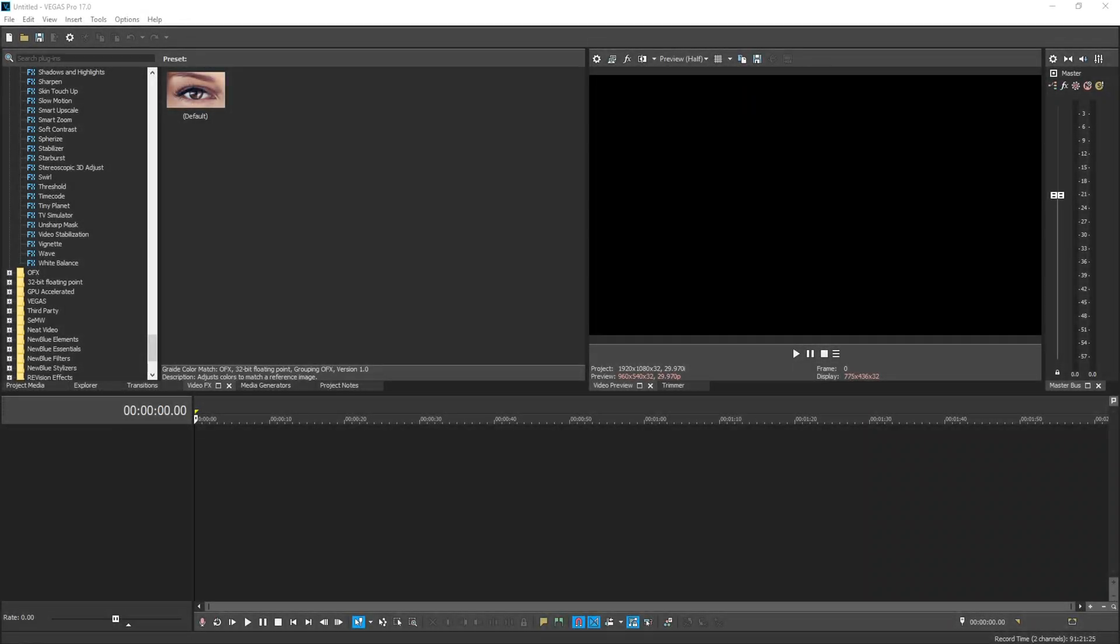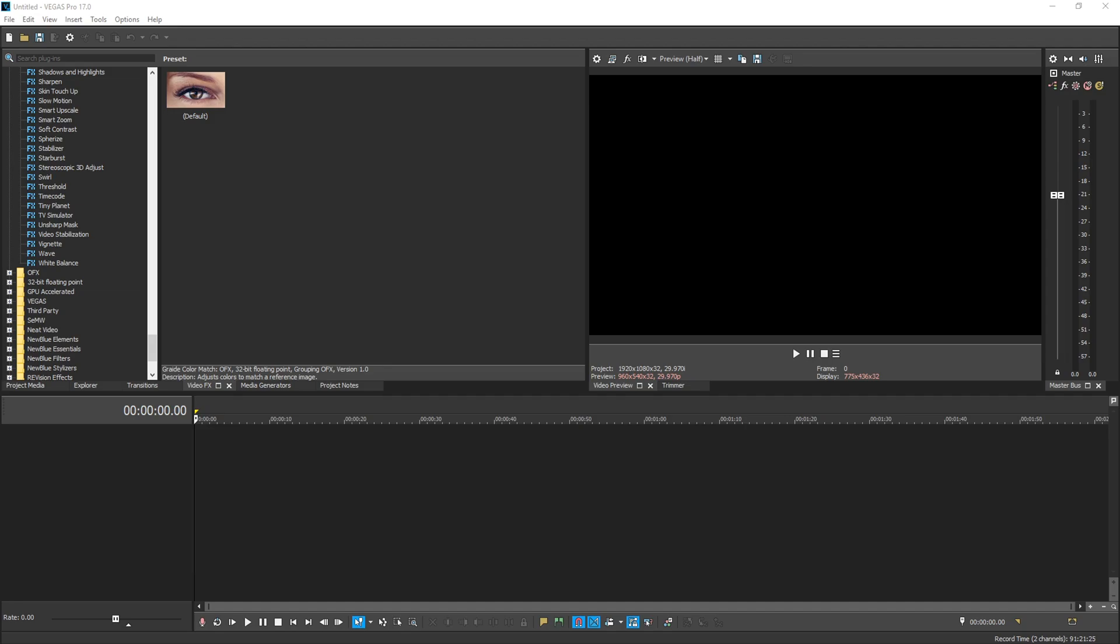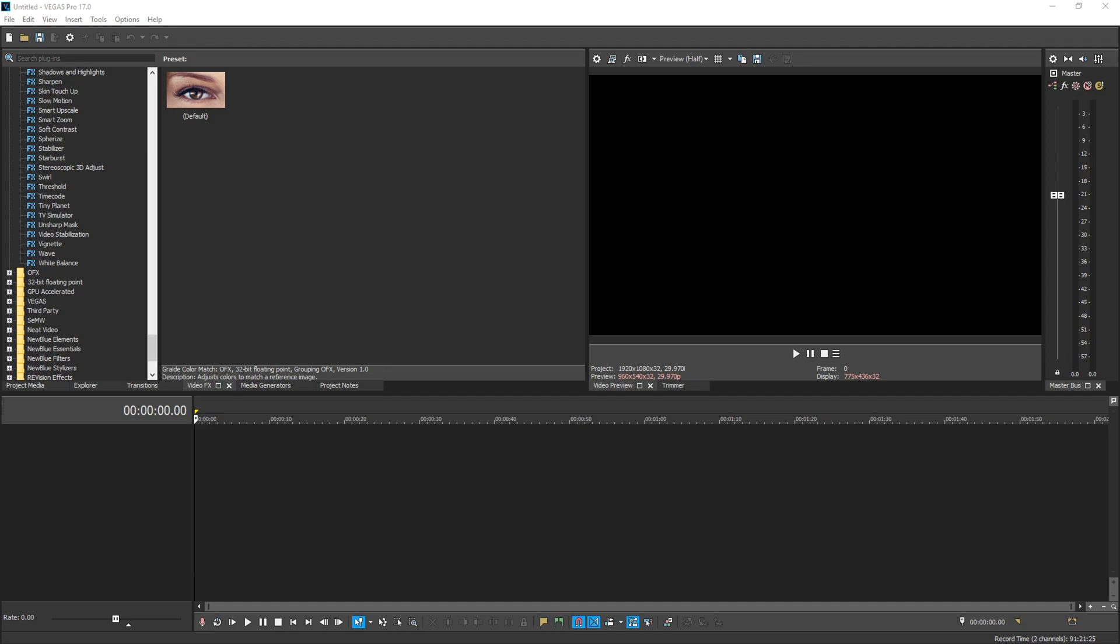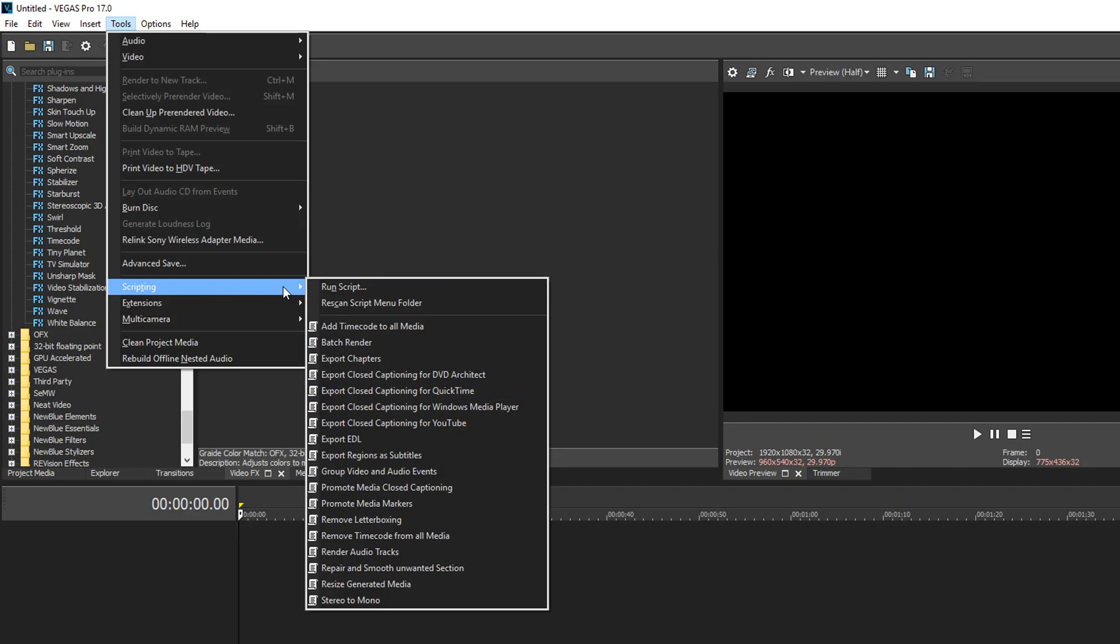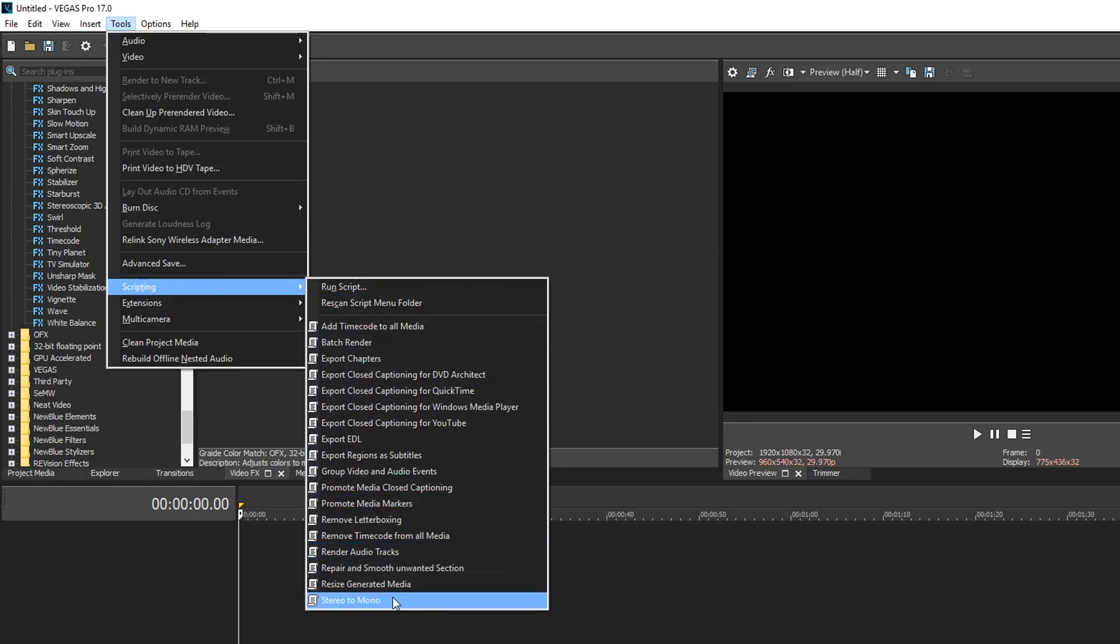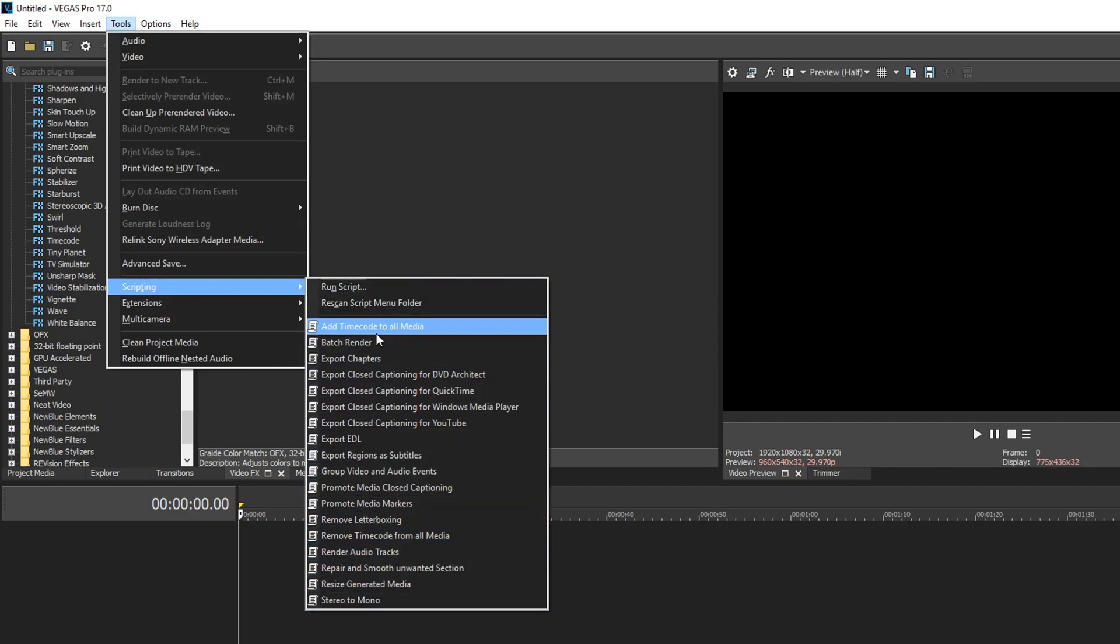Okay so we have Vegas 17 open. Now if you don't know where scripts are, if you go up to Tools and go down to Scripting, this is where you're gonna see all of your scripts and we want to add our own so let's go ahead and do that.